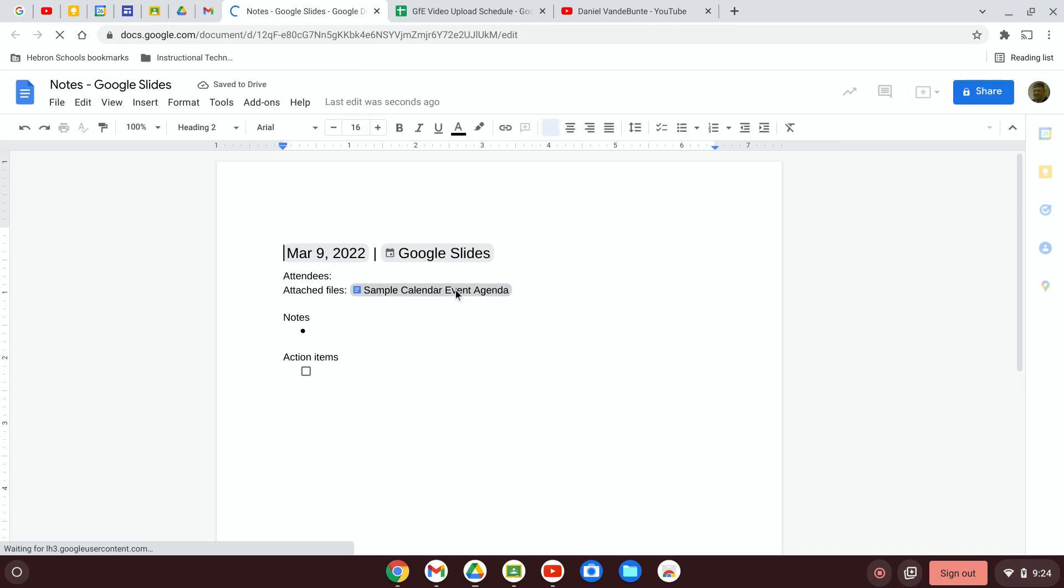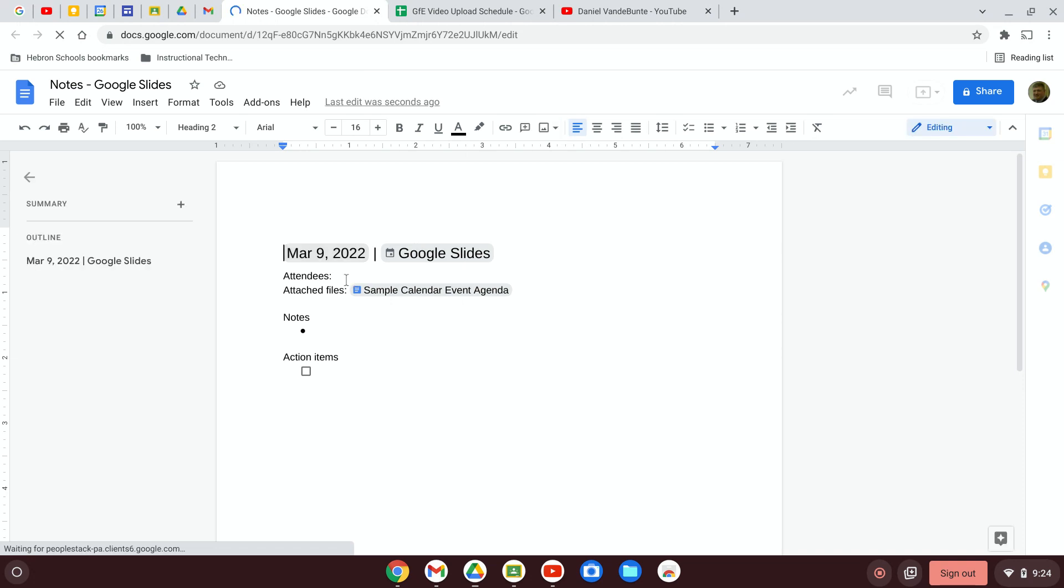It's got the attached file that I already had, it gives me the date, the name of the event, I can add attendees, I've got places to take notes, create action items. Google Calendar did that all for me.